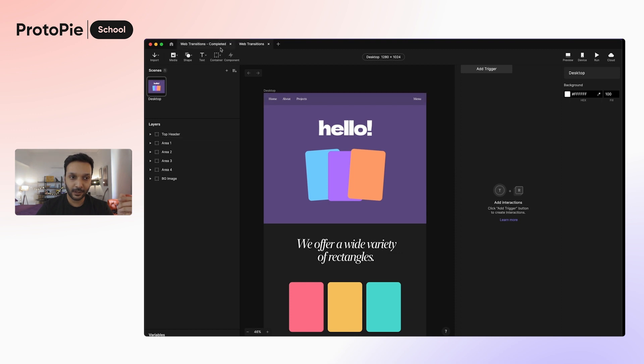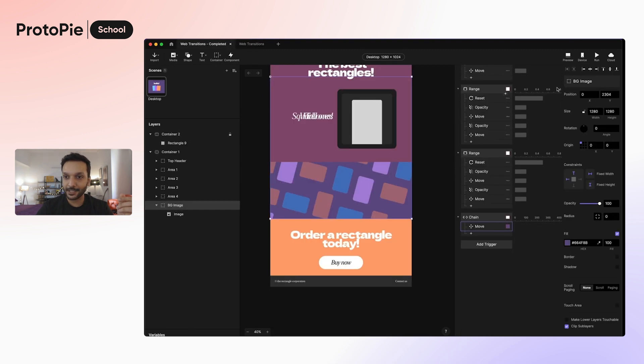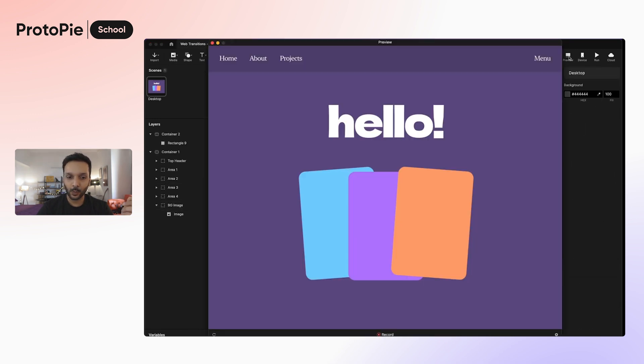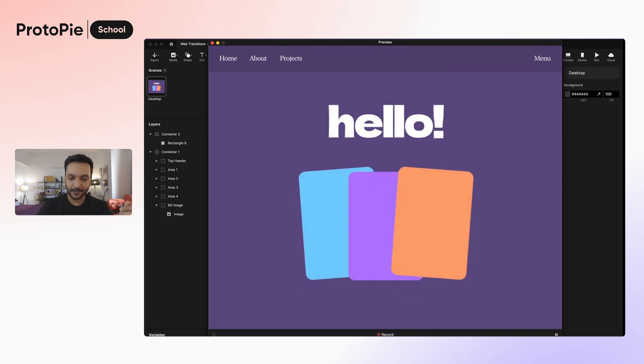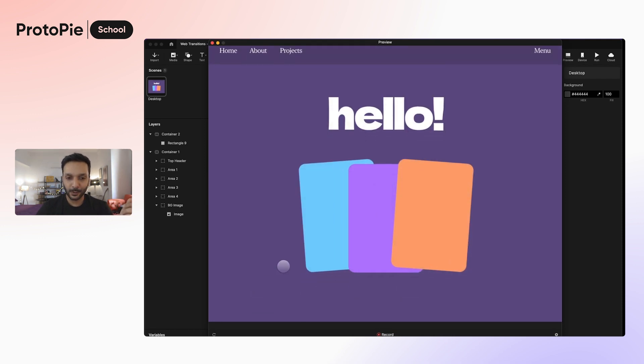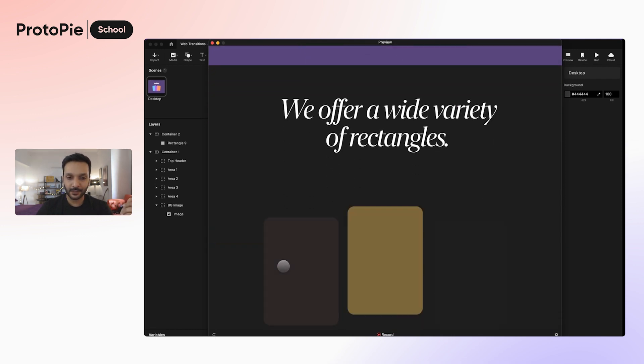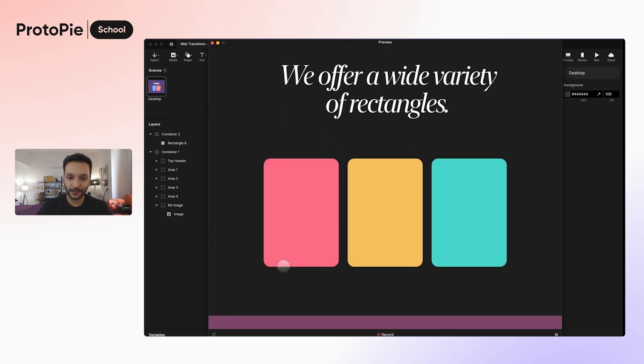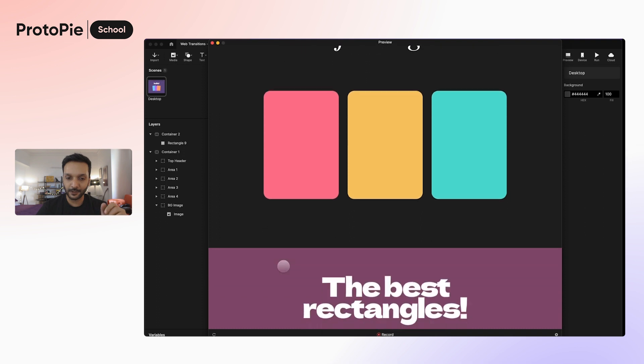So let's learn how to make these and a few more things. Let's take a quick look at what we're planning to make at the end of this session. We will have a website that animates like this when you load, and then as you scroll, you see more animations.